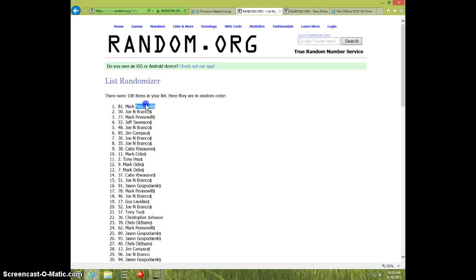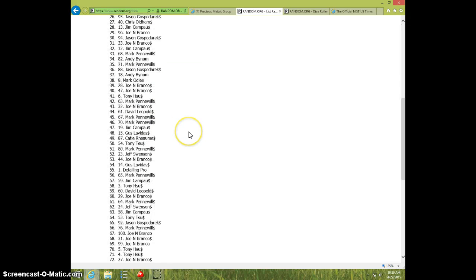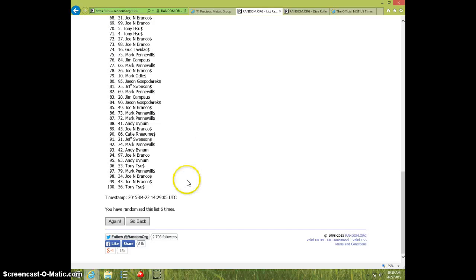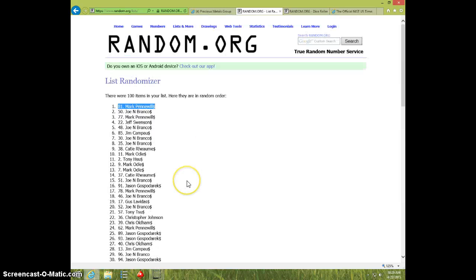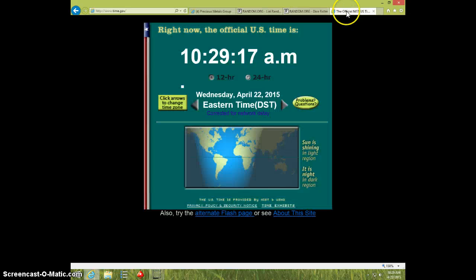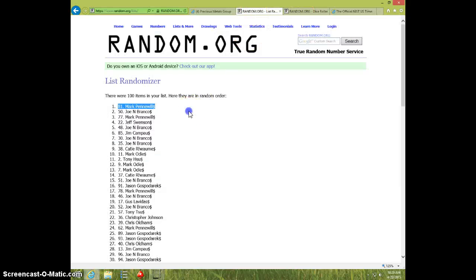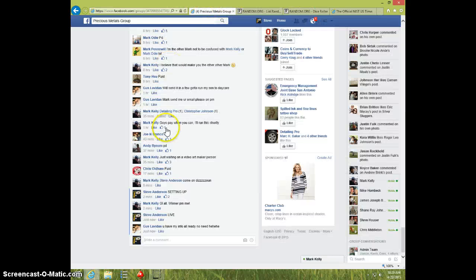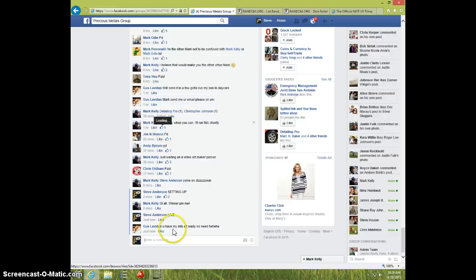Mark. Spot number 81. Mark Pennaweal. Six times. Six on the dice. 10-29. Mark Pennaweal. Send your info to Mark.